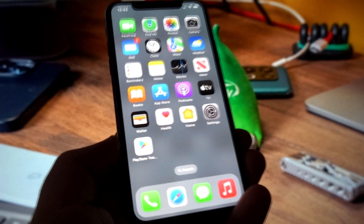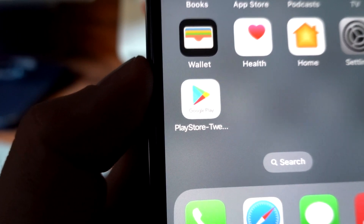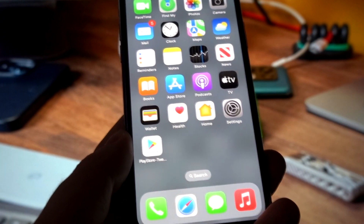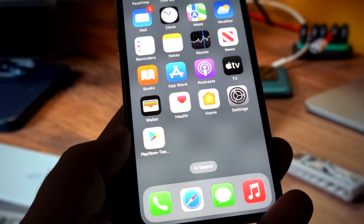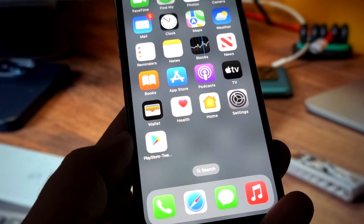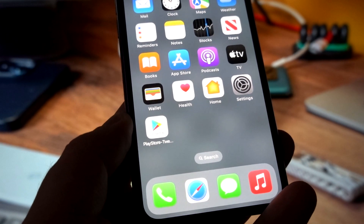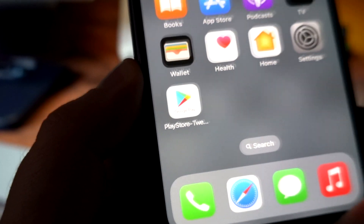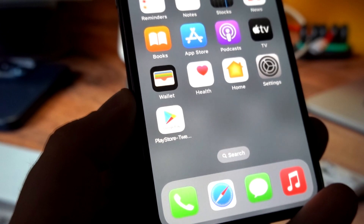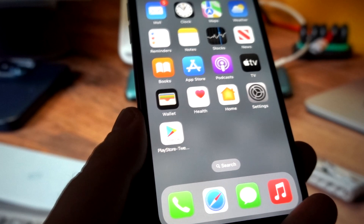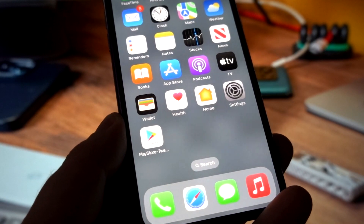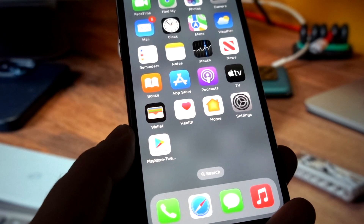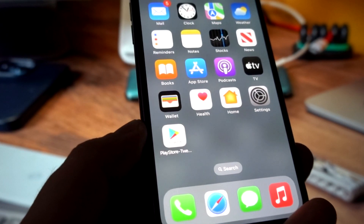In this video tutorial, I will show you how to download the Google Play Store on any iPhone or iPad iOS device. You can download any Android game or app and install it on iOS devices, which is really quick and easy.